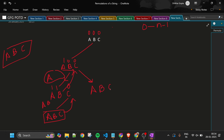With A and C taken and B not taken, visited is [1, 0, 1] and current string is 'AC'. We loop again, find B is available, take it — forming 'ACB'. Length matches, so 'ACB' is added to the HashSet. Backtrack: B becomes 0, then C becomes 0.